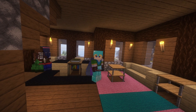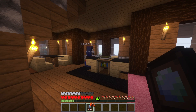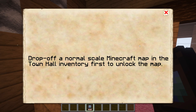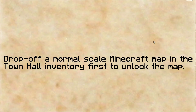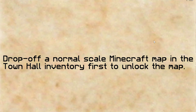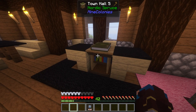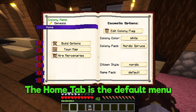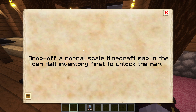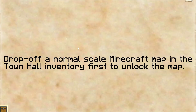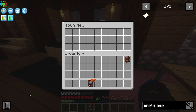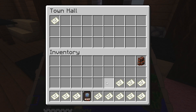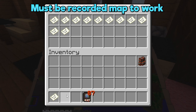Seeing as you'll need access to its interface next anyway. When you first open the colony map, you'll be shown an information page directing you to put normal-scale Minecraft maps of your colony into the town hall's inventory. The town hall's inventory can be accessed by navigating to the Home tab of the town hall. Selecting the Town Map option will bring up the town map interface, which will display the same information page as before. There's a chest icon in the bottom left corner of the interface, which opens up the town hall inventory.